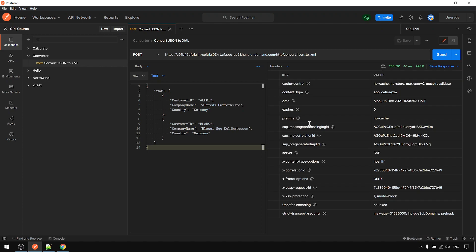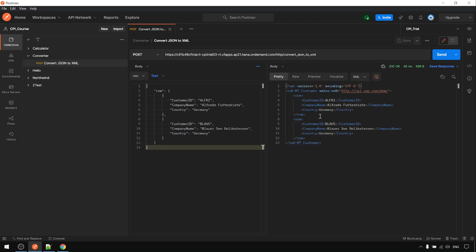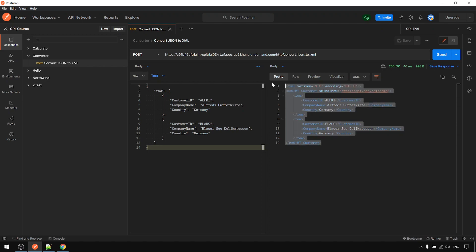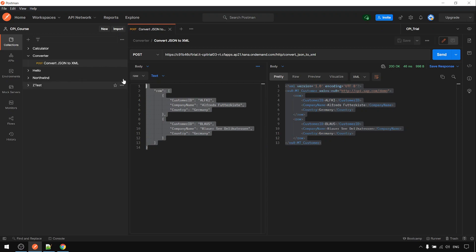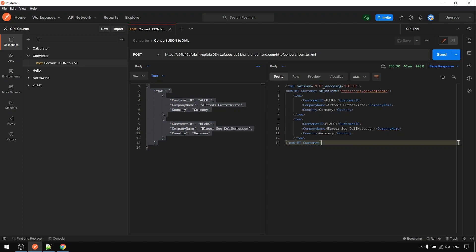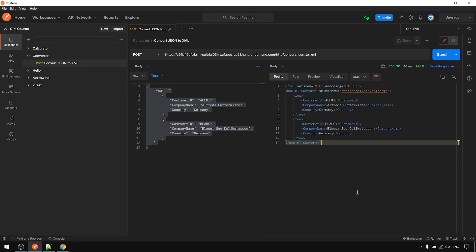So this is how we convert JSON to XML with namespace. Okay, thanks. See you in next video, bye.